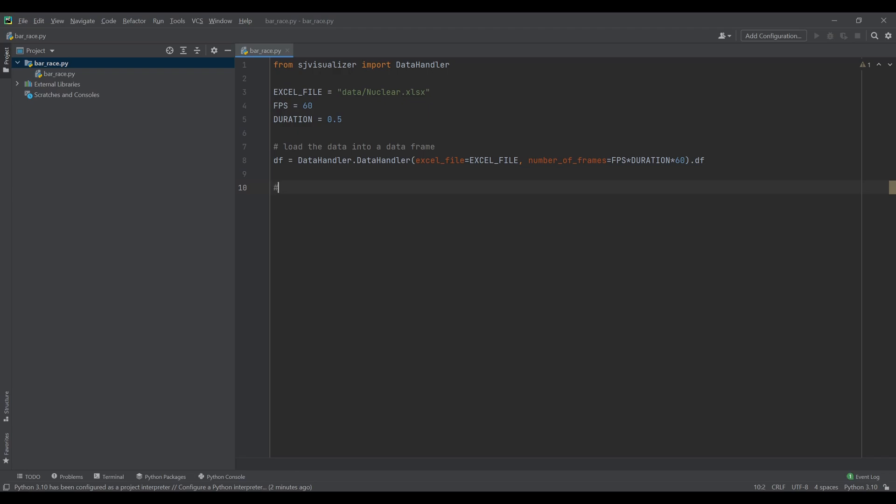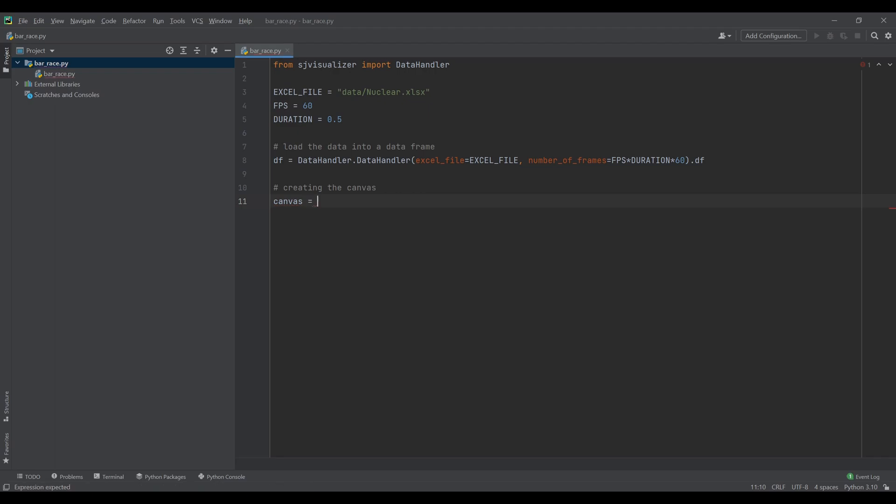Now that we have prepared our data we can create the canvas for our animation. The canvas is an object to which we can add plots, images or texts. But we need to make sure we import the canvas from the SJ Visualizer module.